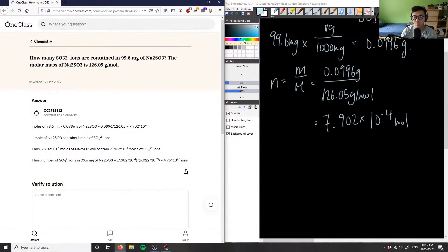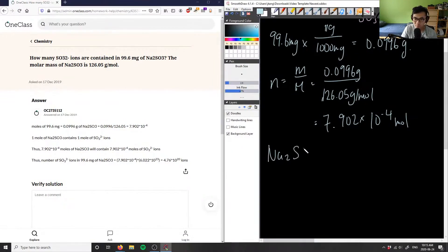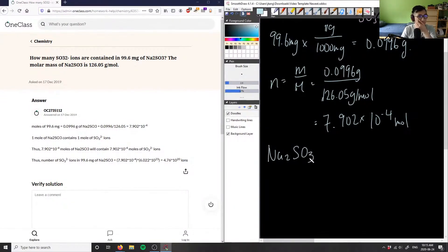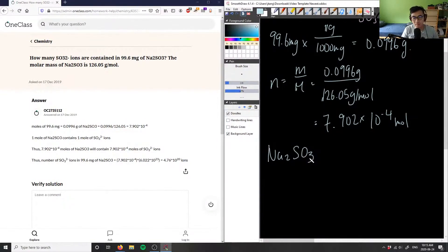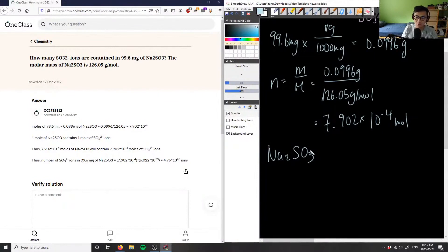We can look back at our compound, which is Na2SO4—sorry, Na2SO3.